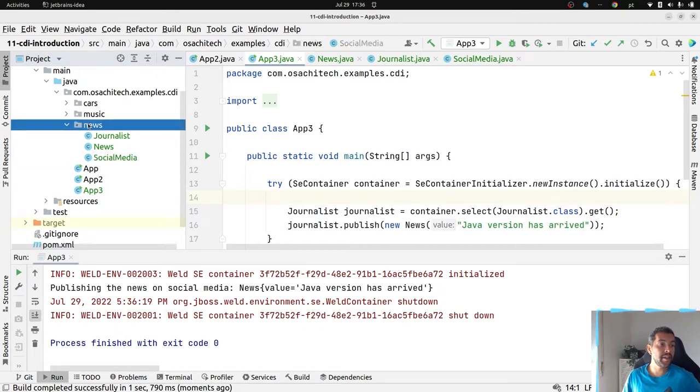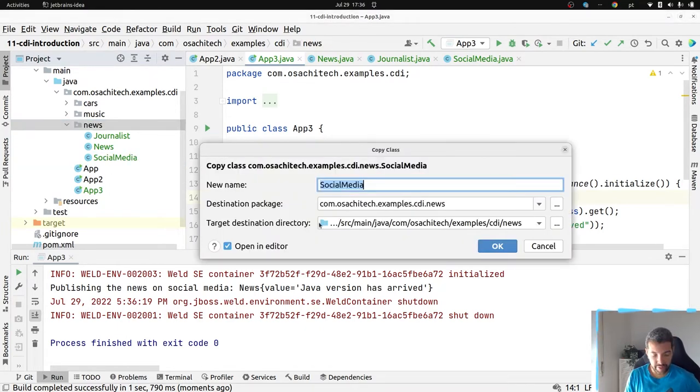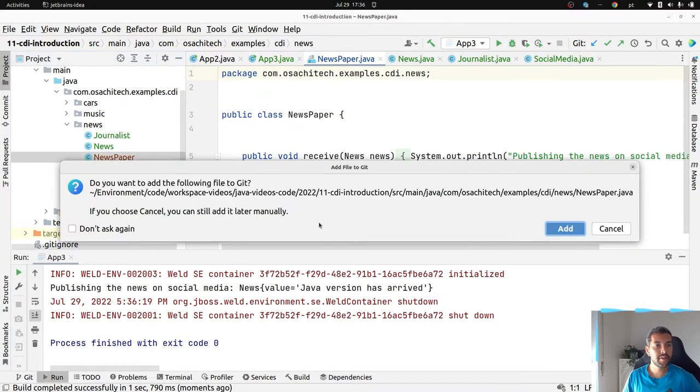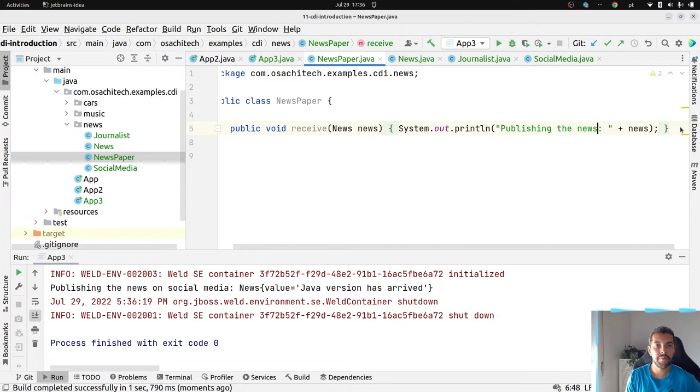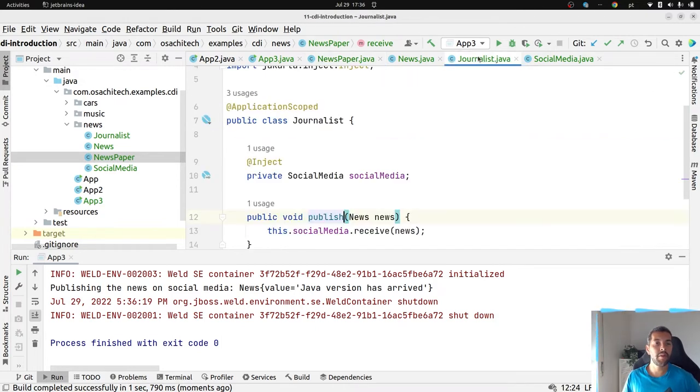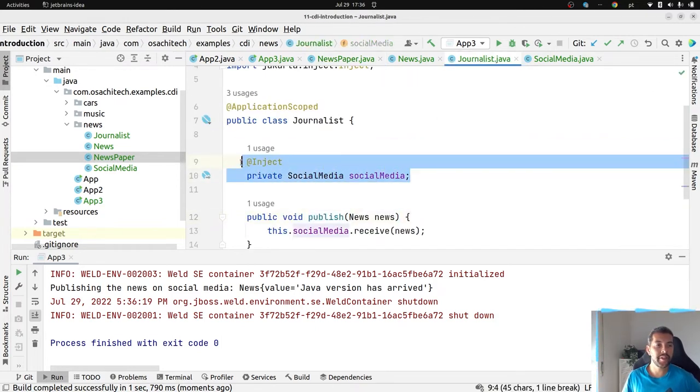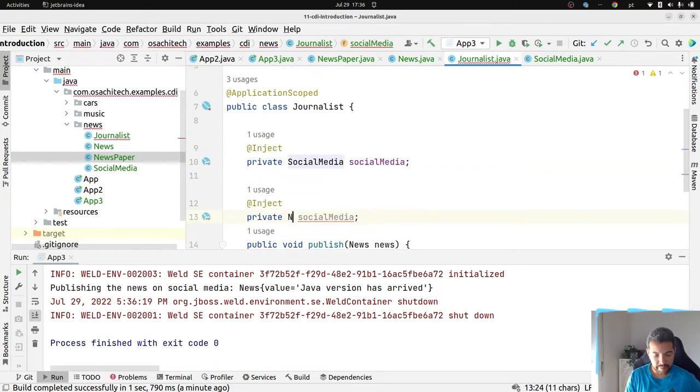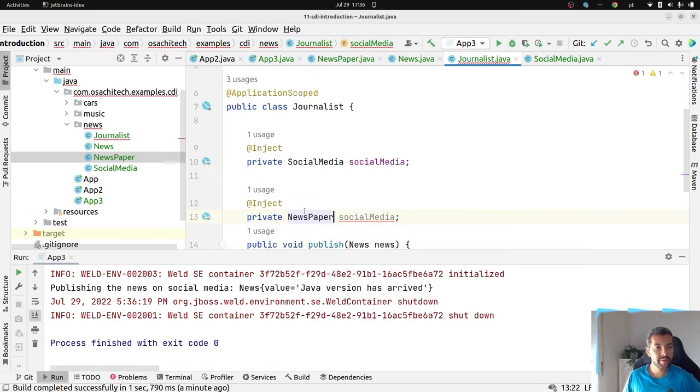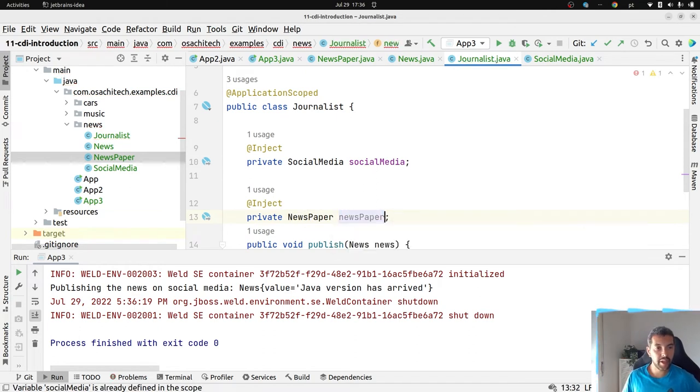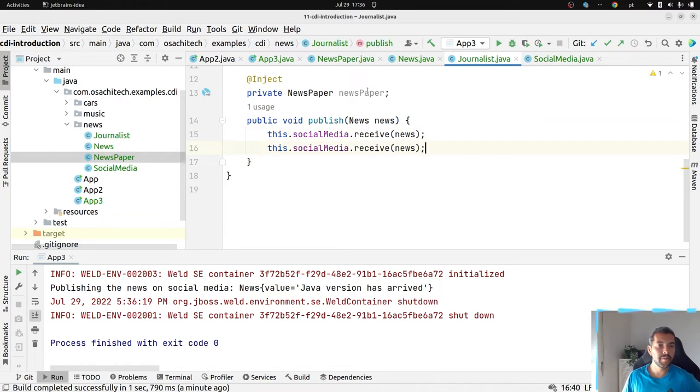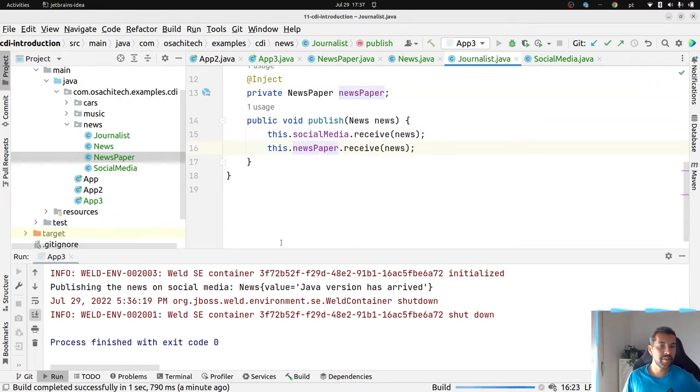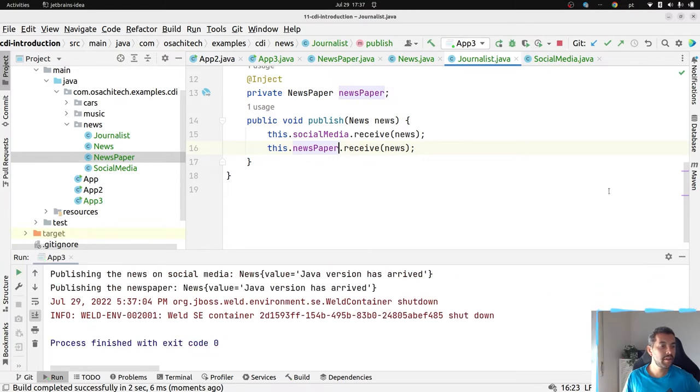But imagine right now, besides the social media, I have the newspaper. So what I need to do? I need to come here and then inject my newspaper and do this process over again. So come here and then run. Nice.